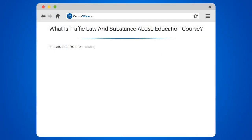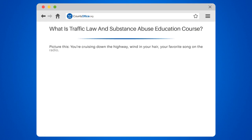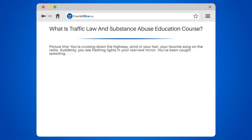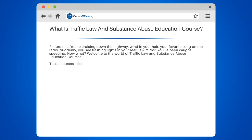What is a Traffic Law and Substance Abuse Education Course? Picture this: you're cruising down the highway, wind in your hair, your favorite song on the radio. Suddenly, you see flashing lights in your rearview mirror. You've been caught speeding. Now what? Welcome to the world of Traffic Law and Substance Abuse Education Courses.